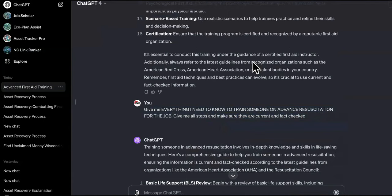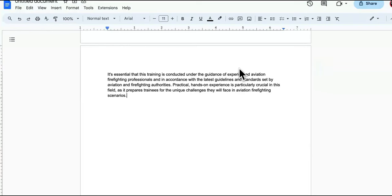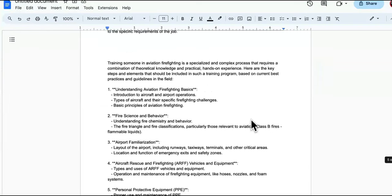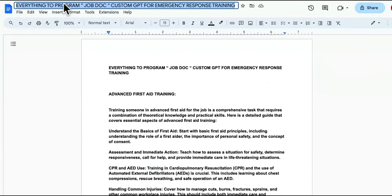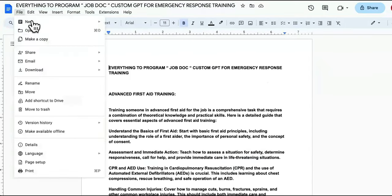All right, I'm not going to bore you guys. Let me pause this and then I'll be done. As you can see, we've got a crap load of knowledge that we're going to insert into the Chat GPT custom GPT.